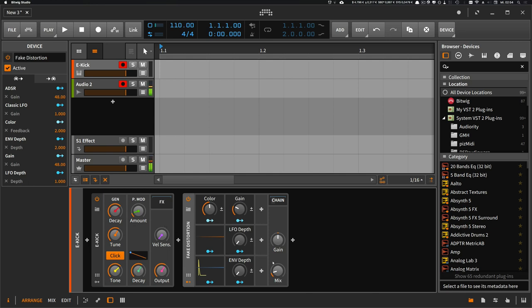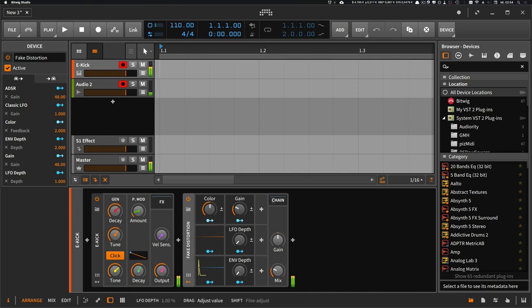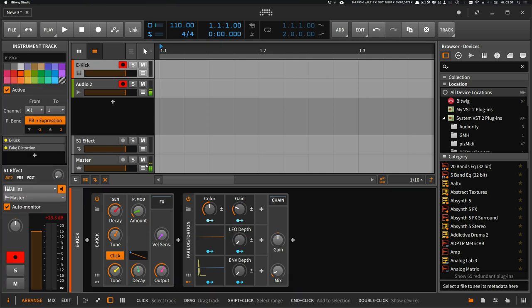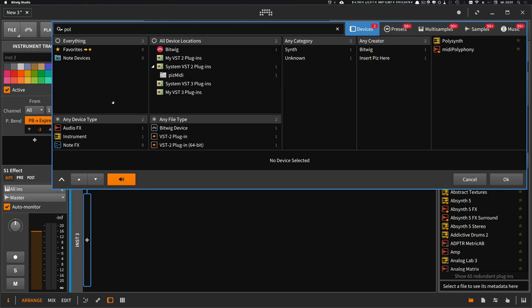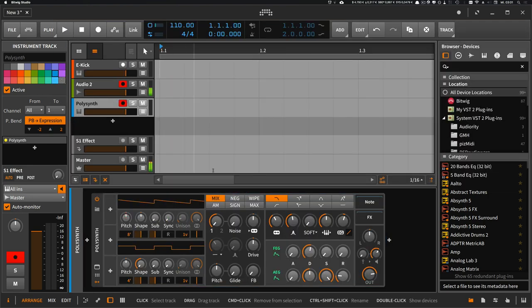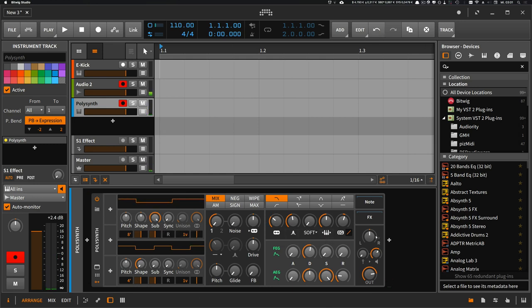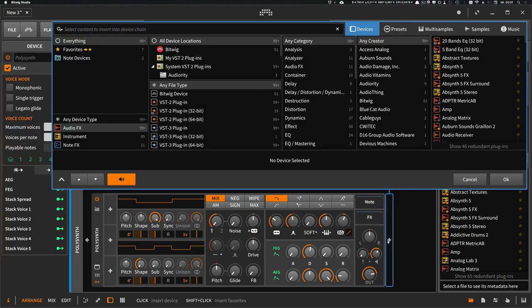I use this basically on every kick drum or every e-kick device in the chain to generate some small amount of texture on top of the synthetic sound. Of course you can use this device on other instruments or sounds, like for instance a polysynth bass sound.